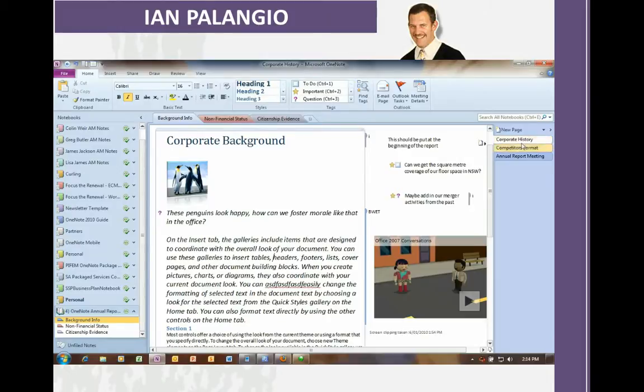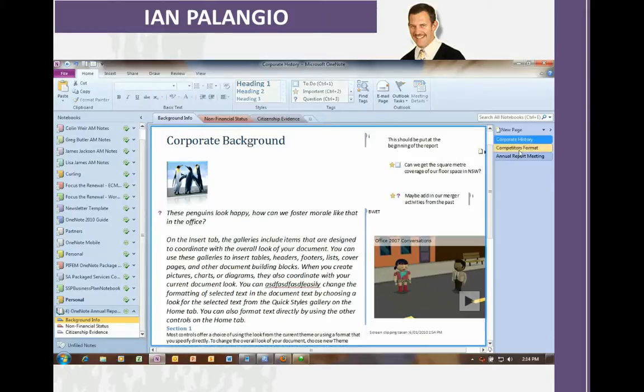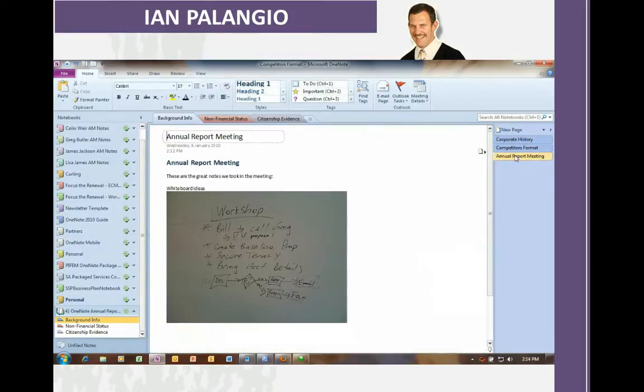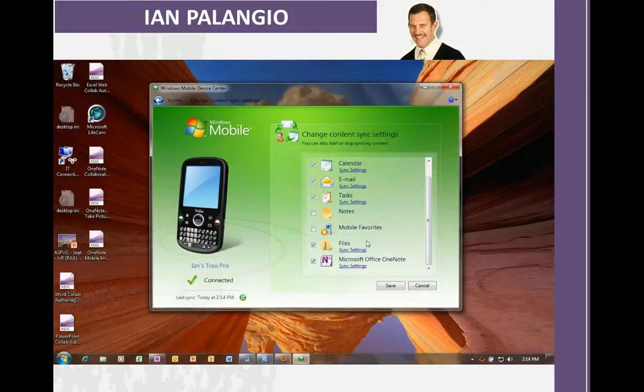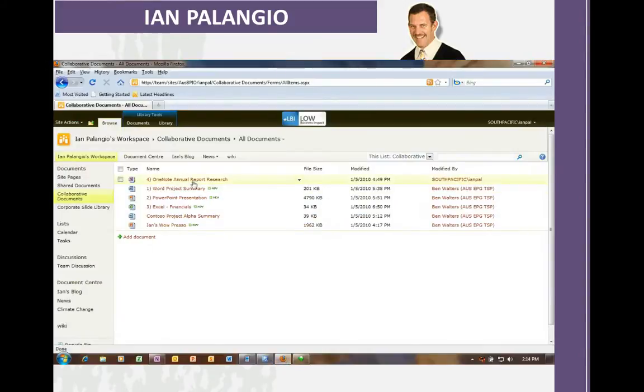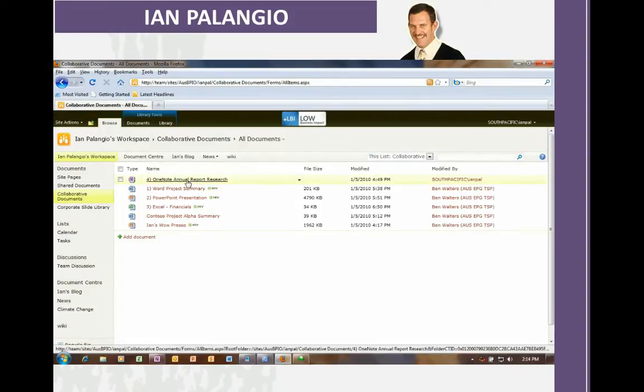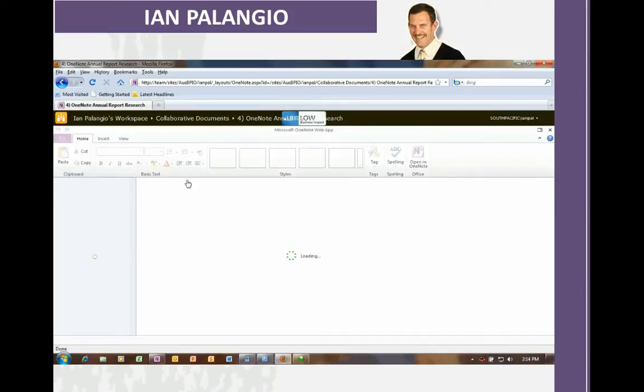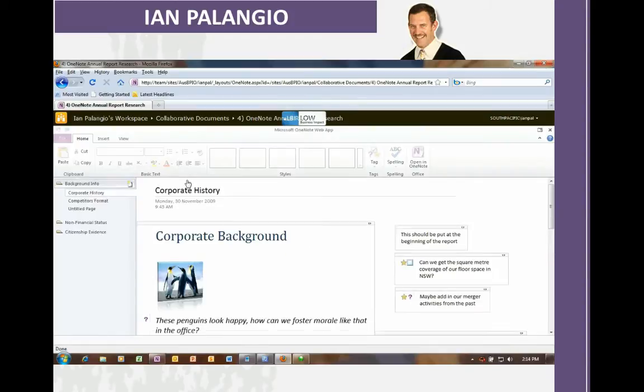By going to that page, all that information is now just part of that notebook with all the changes from my phone incorporated. But, because OneNote is also available as a web application, if anybody else opens up that notebook, either in the PC, or the web, or the mobile app, they'll be able to see all those changes come through automatically.